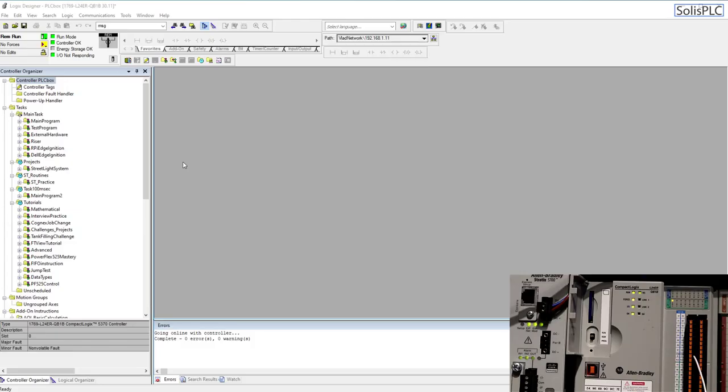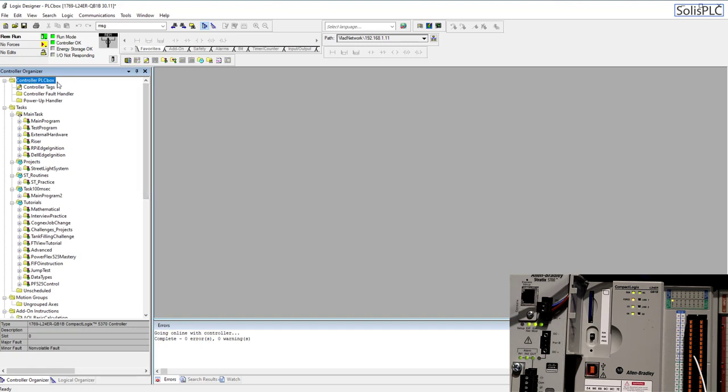Alright so we are online with our processor in Studio 5000. I can either double click the PLC name which is controller PLC box or I can click this little button that's called controller properties.